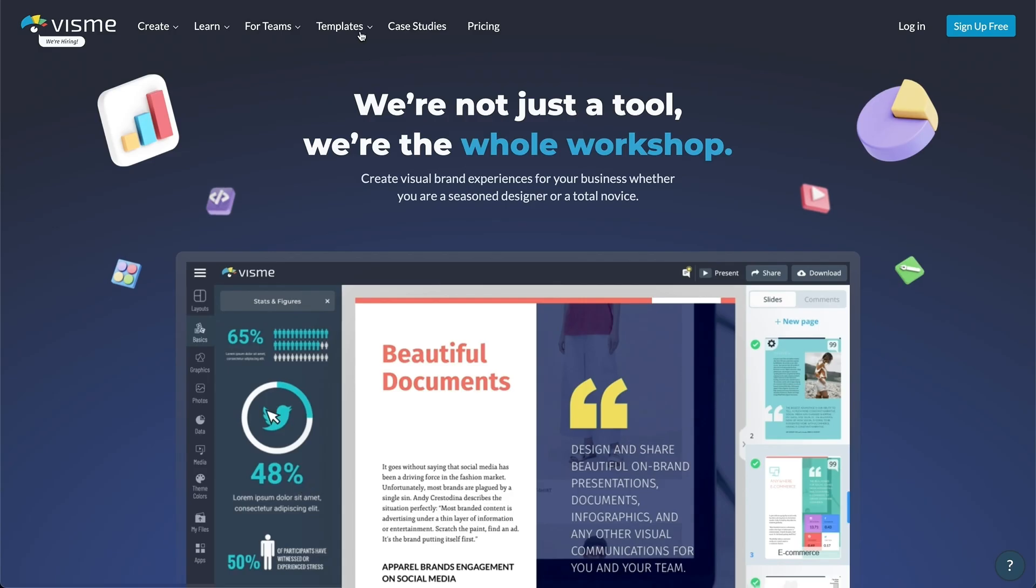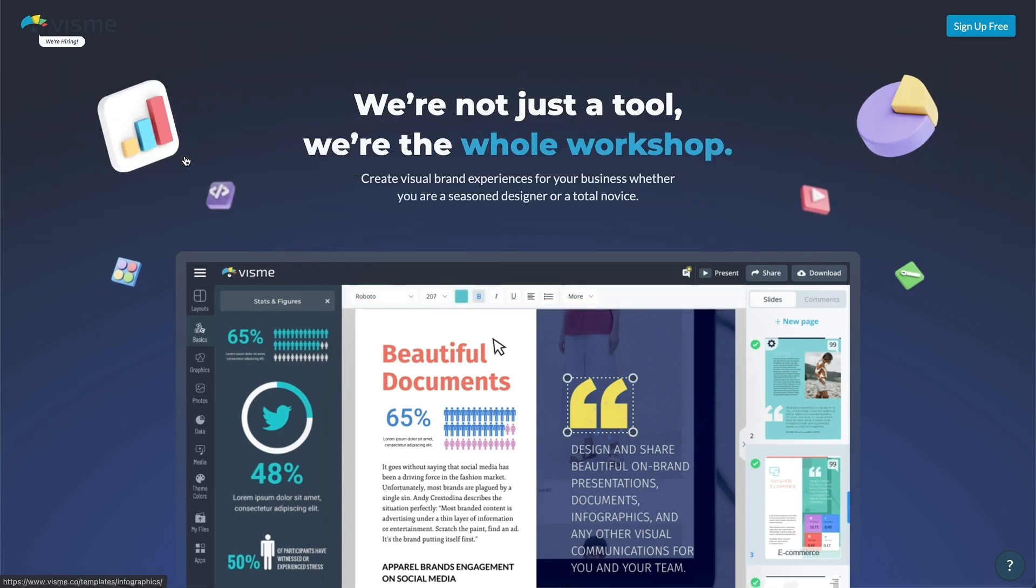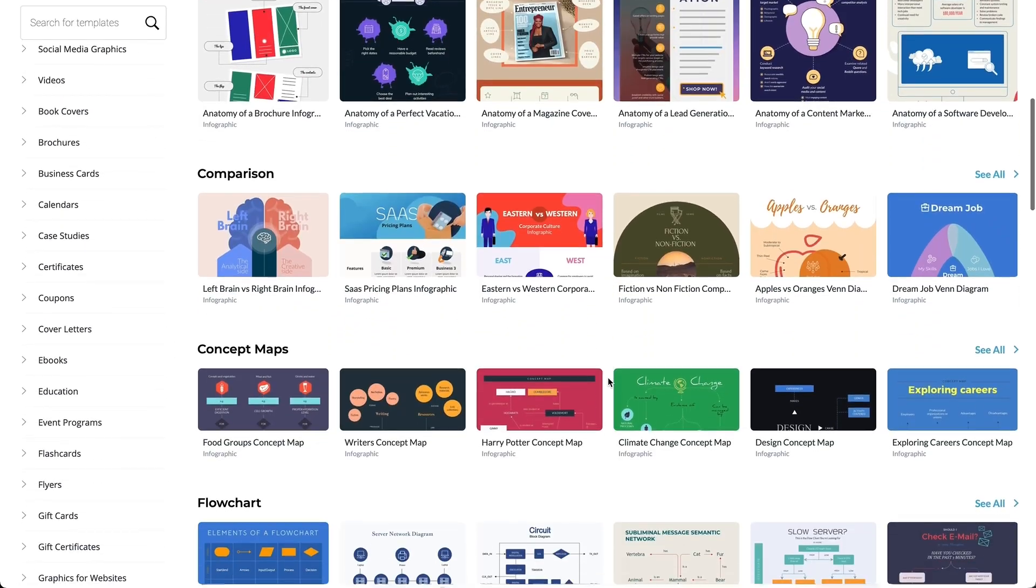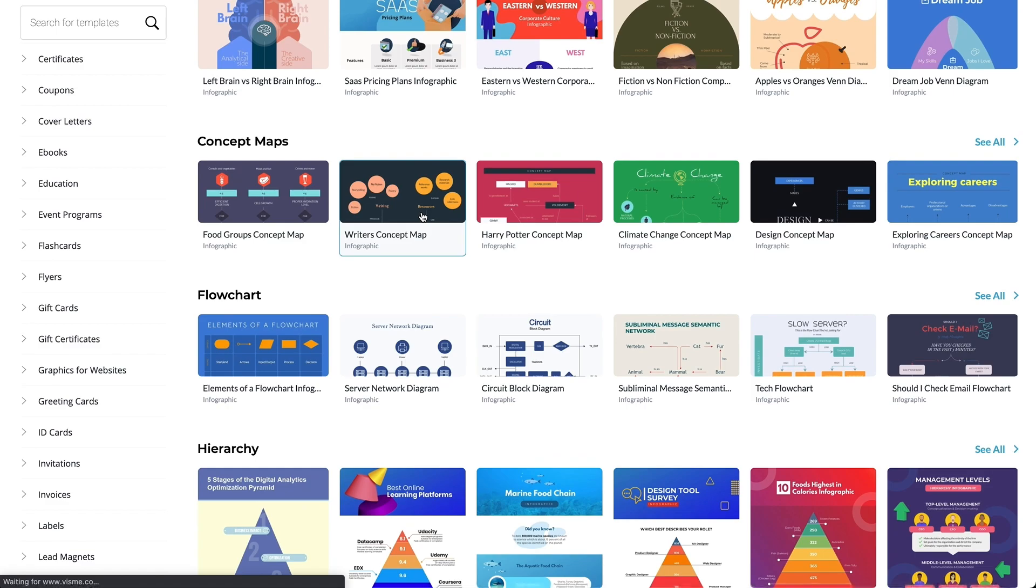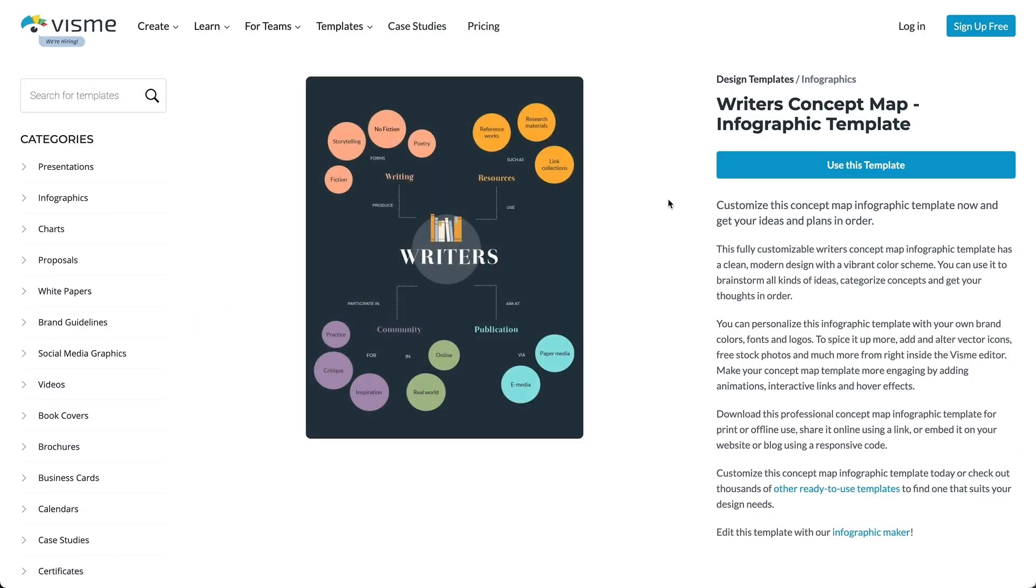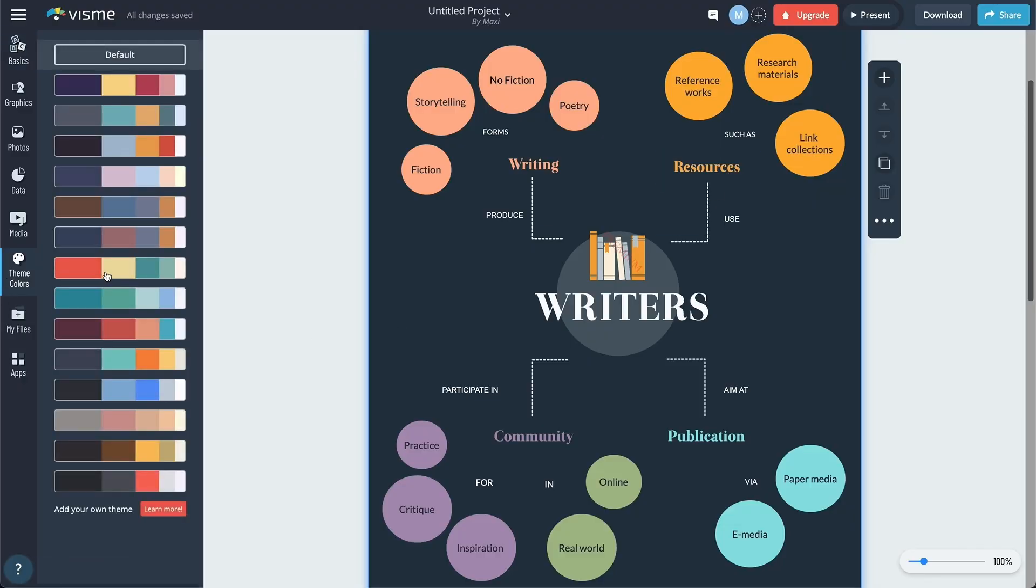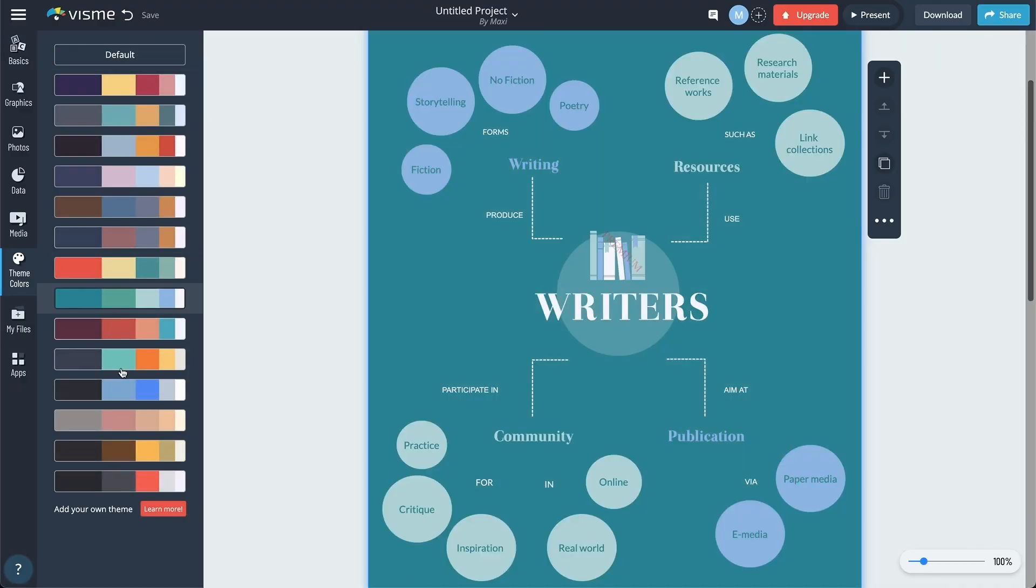Seventh, we have Visme. With both free and paid versions available, Visme offers several features, thousands of templates, and 50 plus charts and maps to design interactive as well as static infographics.